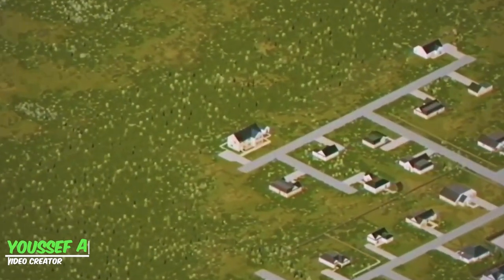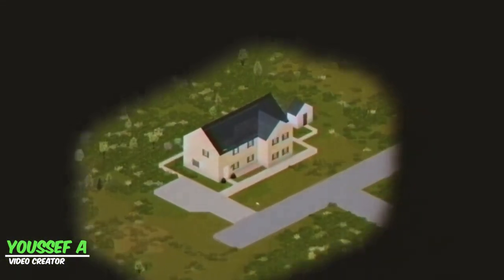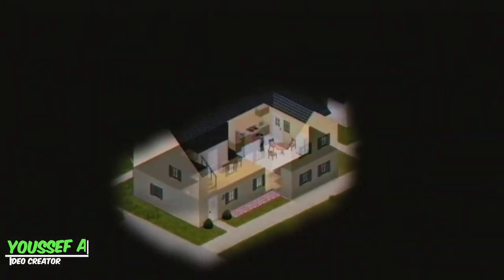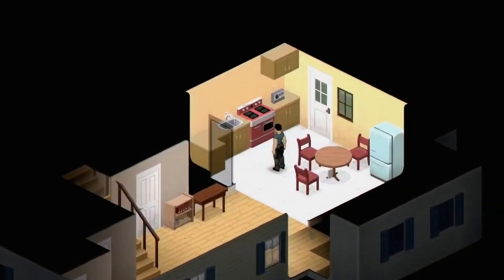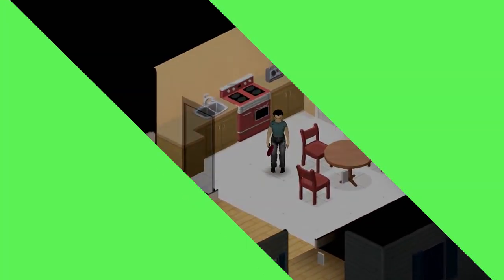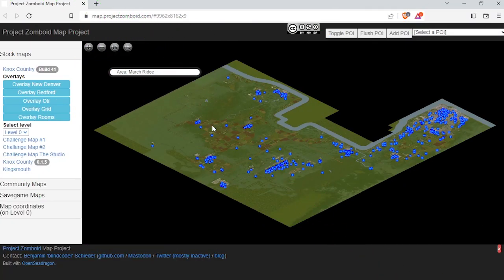Hello everyone, Youssef is here. Today we will teach you how to set up your spawn points in your Project Zomboid server. So let's start. First, you need to get your coordinates. In this video we will be